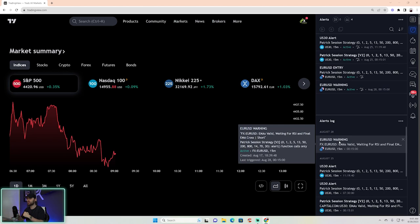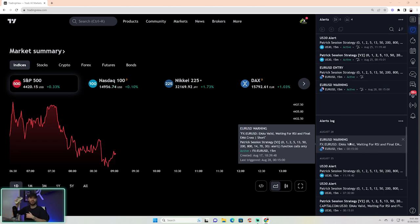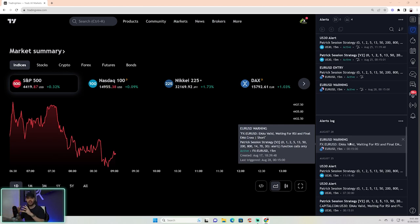There are two different alerts we're going to talk about. They'll show up in your alert log, on your mobile notifications when you sign into TradingView on your phone, and on your email. You're going to be able to connect all those dots.